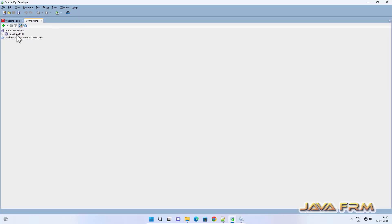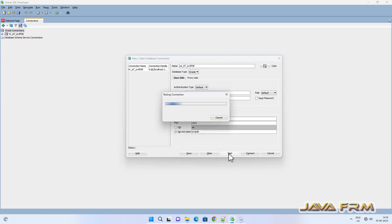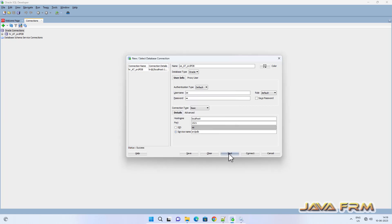Now I am going to try logging in as the OE user in SQL Developer. Yes, I am able to log in successfully.